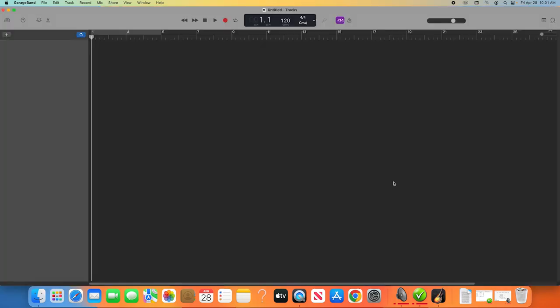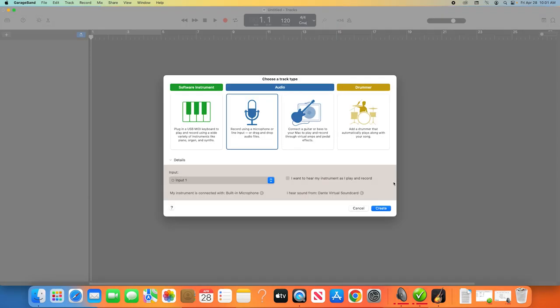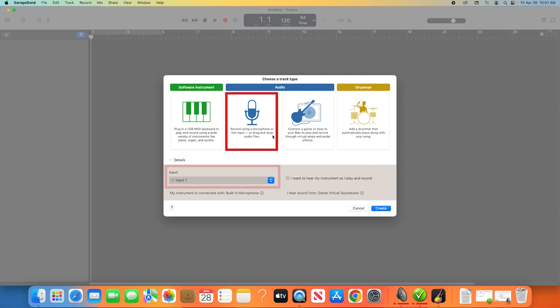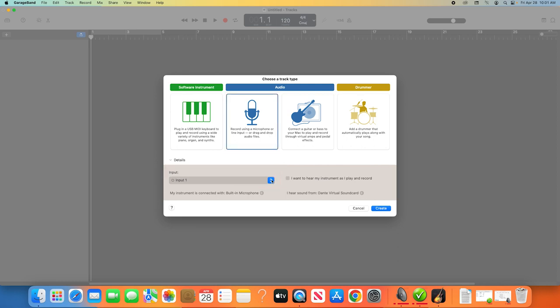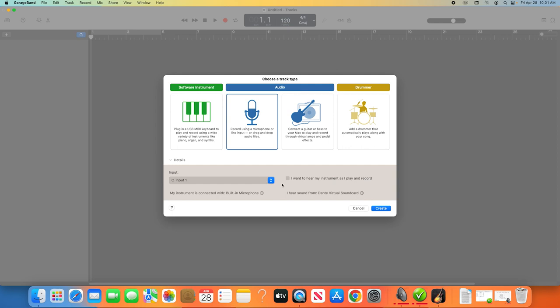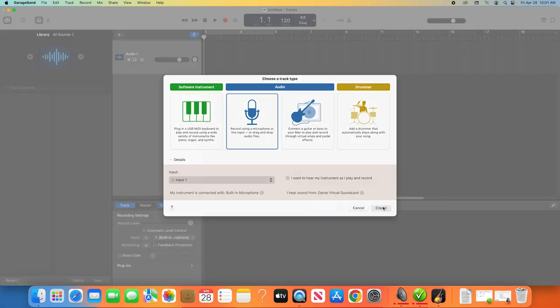This will open up GarageBand along with a prompt to choose the track type for your first track, whether that's a specific instrument or audio that will be recorded directly into GarageBand. For a podcast, you'll want to choose Microphone, and then select your input from the drop-down menu. This input will be whatever microphone you are using to record. Chances are, it will be automatically identified by GarageBand. When you have your microphone selected, click Create, and the basic track setup will appear on screen.